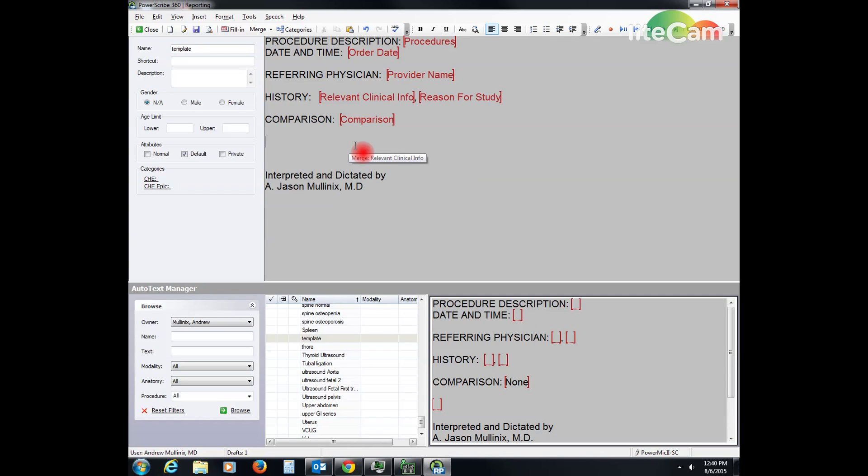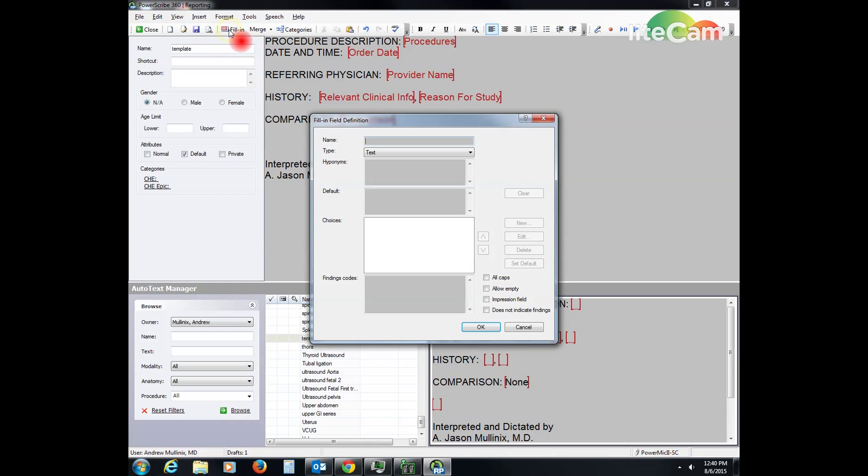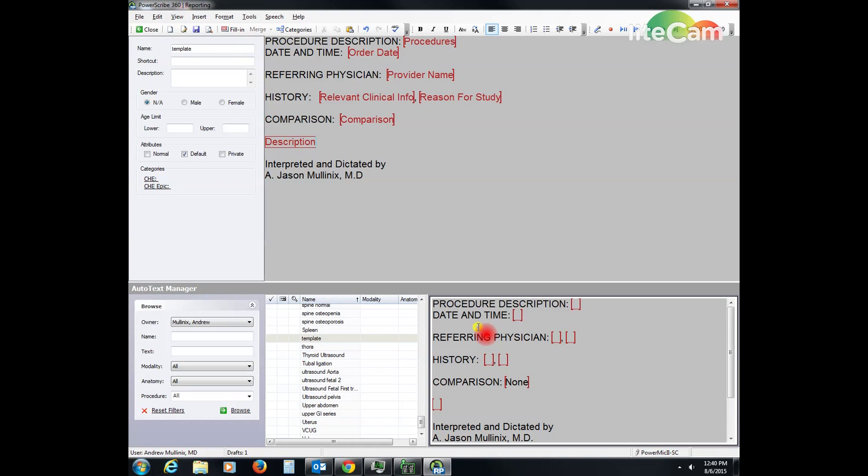And then I start my dictation which I call a description. Again, you want to use a fill-in field so you can toggle between them. Description, and then I leave that as a default to nothing.